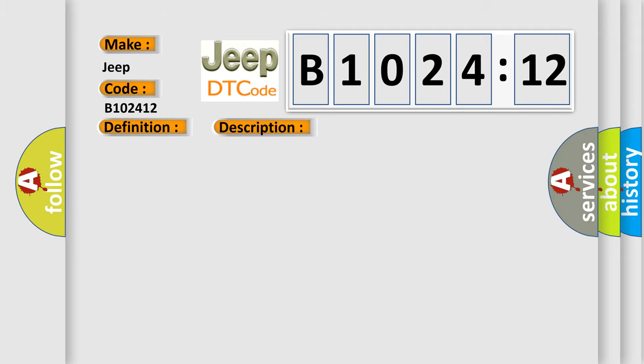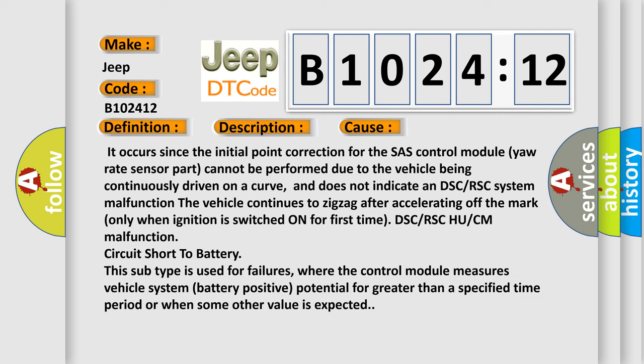This diagnostic error occurs most often in these cases. It occurs since the initial point correction for the SAS control module yaw rate sensor part cannot be performed due to the vehicle being continuously driven on a curve, and does not indicate a DSC or RSC system malfunction. The vehicle continues to zigzag after accelerating off the mark only when ignition is switched on for the first time.